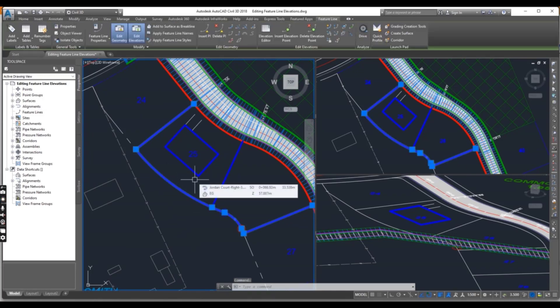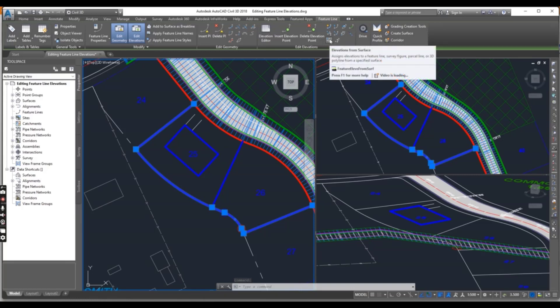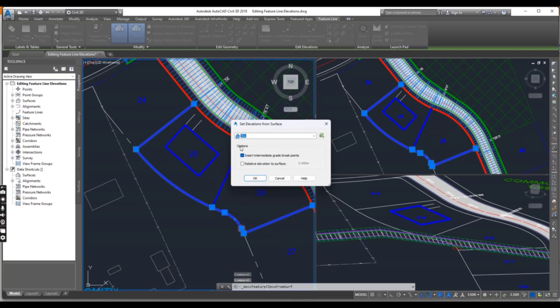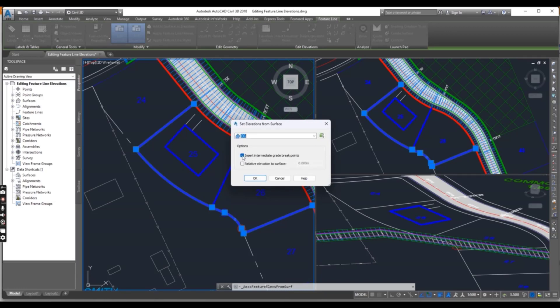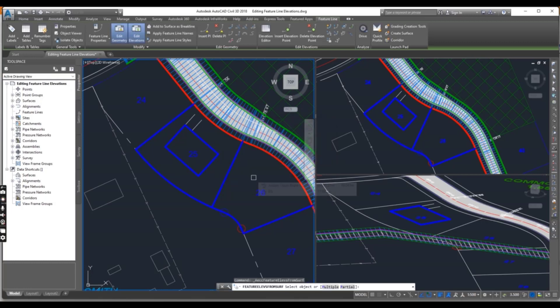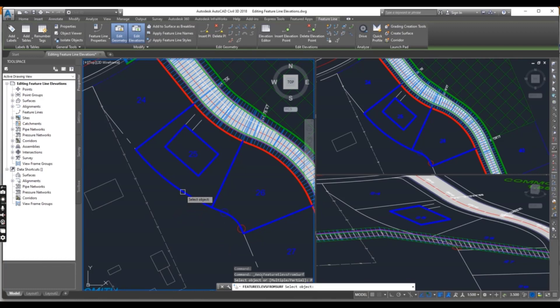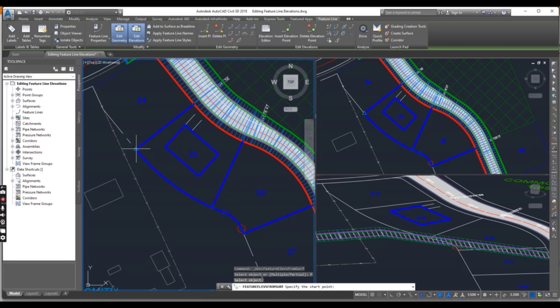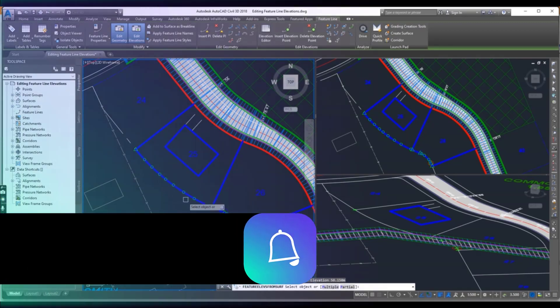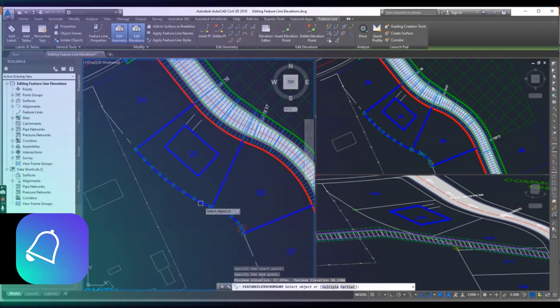Just select this one and get this command Elevation from Surface. It will ask to select your surface - it should be Existing Ground. Insert intermediate grade breakpoints should be checked, just press OK. It will ask to select object - you need to select partial. Select this line, start point this one, and end point will be here. Now you can see all these points are created on this line to match with existing surface.